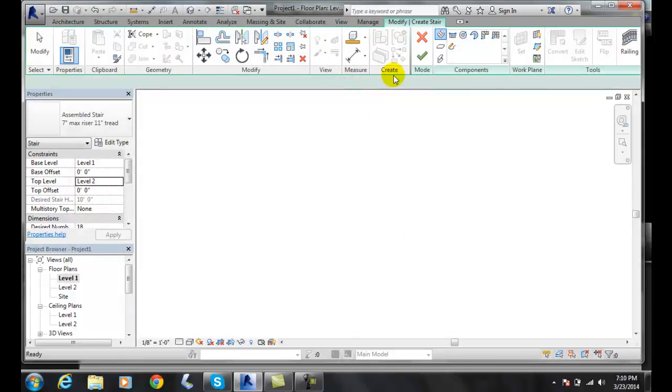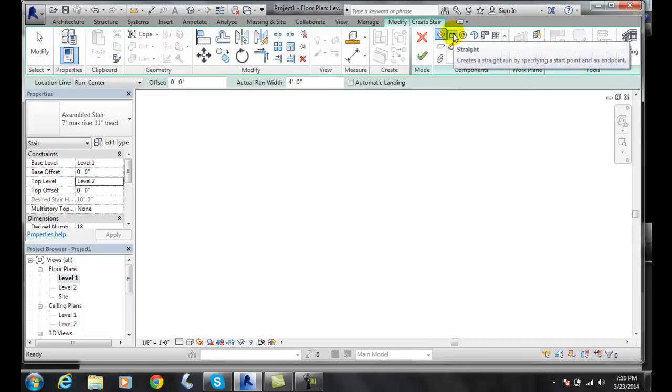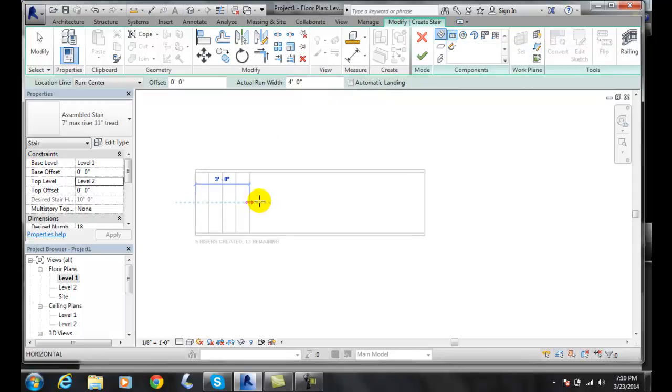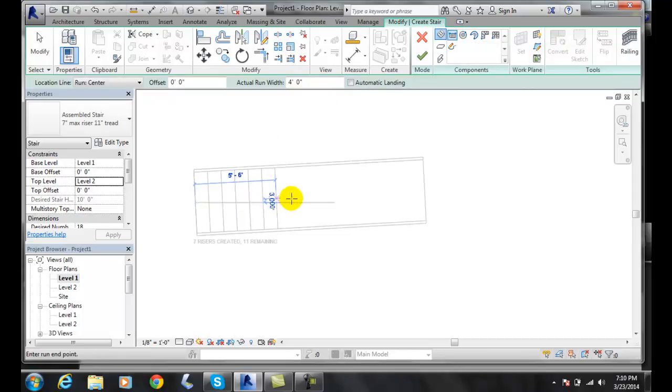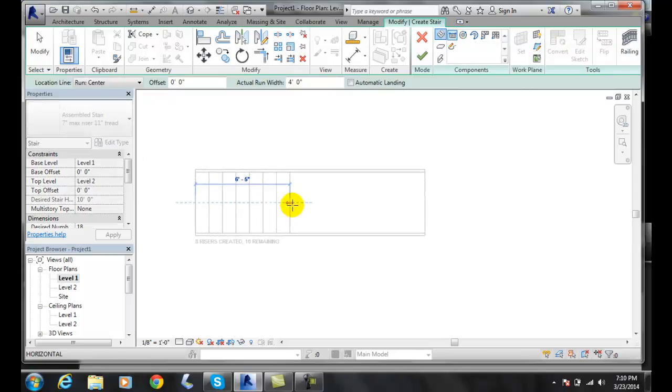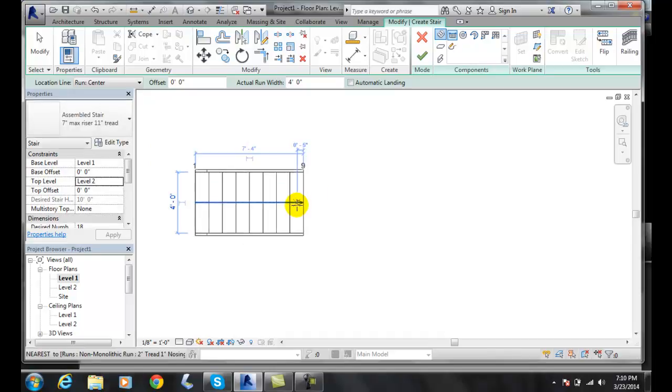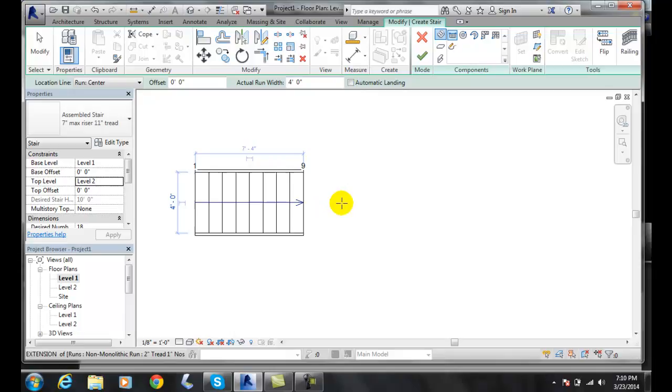We're going to go into a straight run and I'm going to start a stair. I'm not going to put all 18 steps in, I'm only going to put in nine. Notice up here we have automatic landing which is checked on by default. I have it unchecked right now, that means I do not put a landing in.